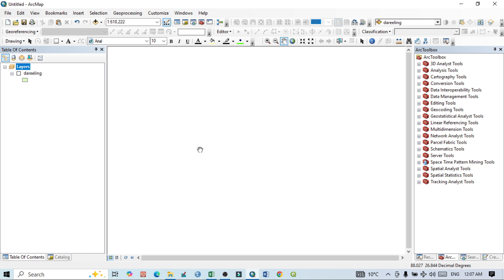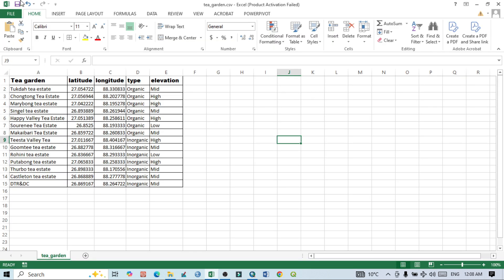Hello viewers, have a good day. Welcome to another tutorial. In this tutorial we will learn how to add XY data and longitude in Excel to QGIS. So this is our Excel file and you can see...